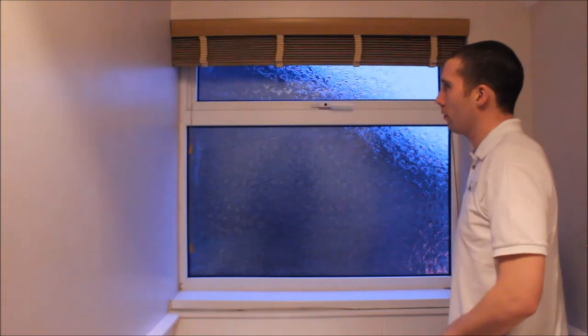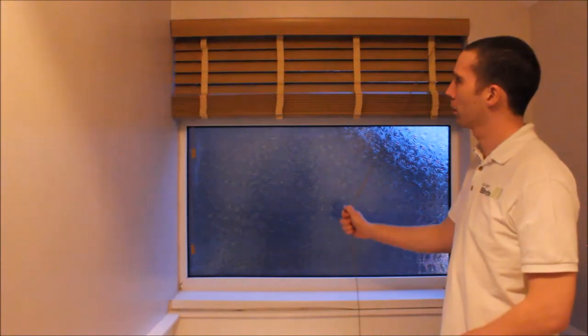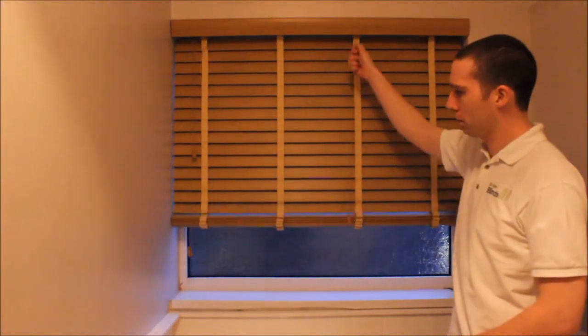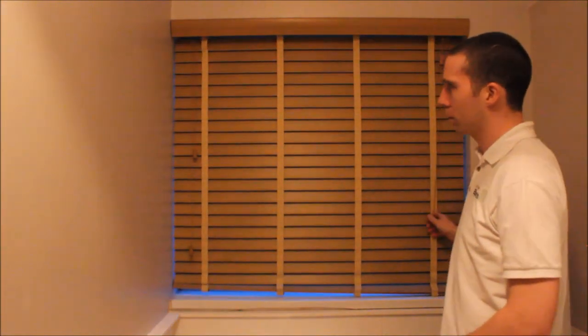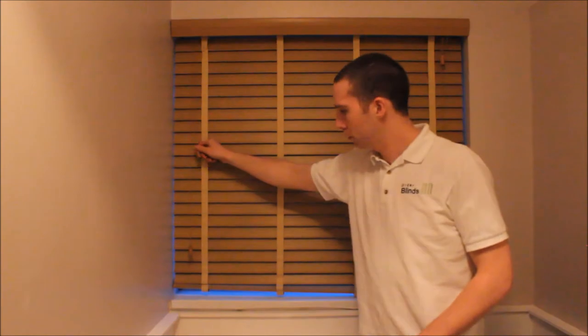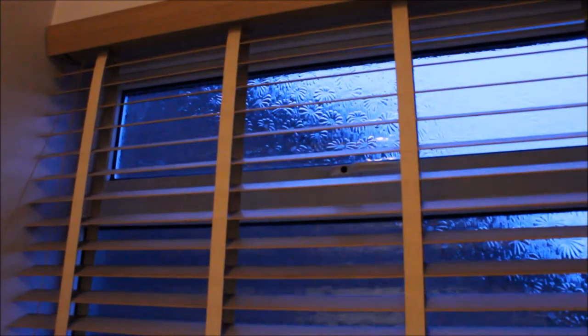The control cords on the blind are a fixed feature with this product, with the raise and lower cord on the right hand side and the tilt cords on the left.